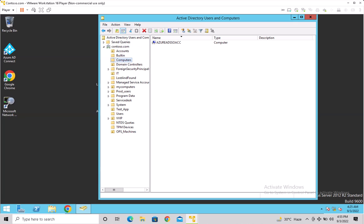We modified the well-known seat, so by default the computers container receives every machine that joins the domain — but you can change it on demand. The disadvantage of the computers container is that you cannot link any Group Policy to it. If you want to apply a policy as soon as a machine is created in the domain, you have to redirect it using the redircmp command.